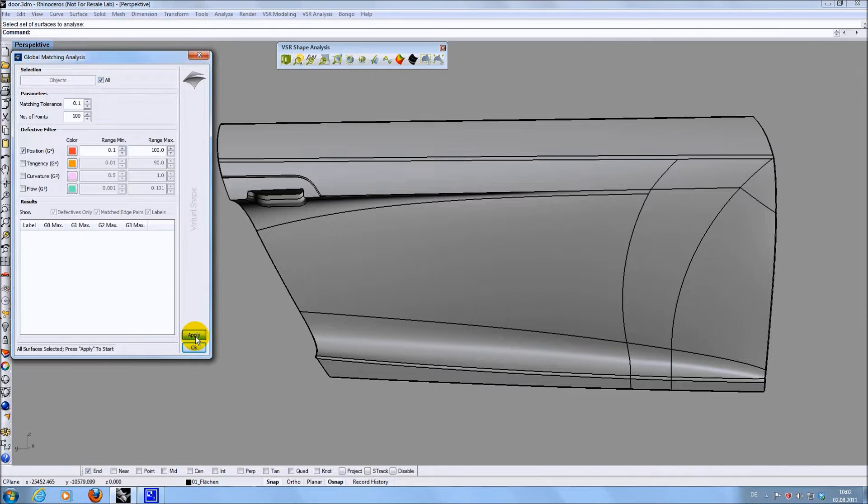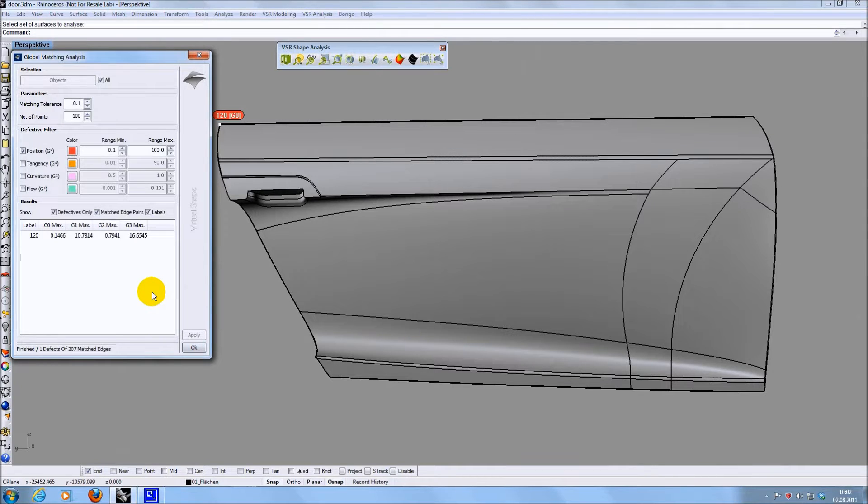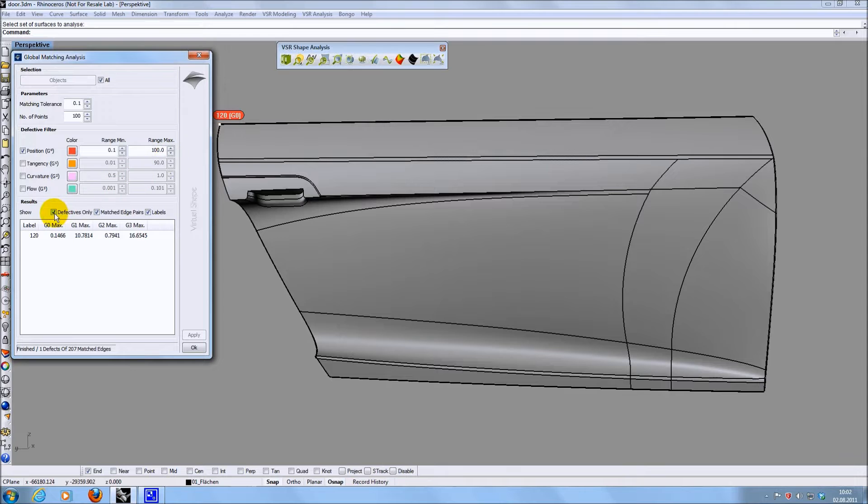When hitting apply, all transitions between these surfaces are found and checked for their quality. In this example I'm only checking position contingency. I'm searching for gaps bigger than 0.1 mm and as you can see one is found.